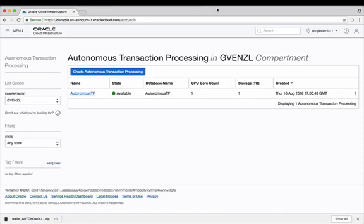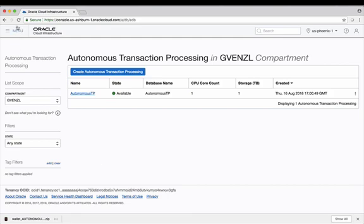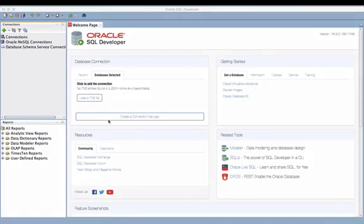In this video, I'll show you the steps necessary to use SQL Developer to connect to your new Autonomous Transaction Processing database. I've already used the steps specified in our previous video to download the database credentials or wallet file, so we are all set to connect to our new autonomous database with SQL Developer. I have my SQL Developer application already running.